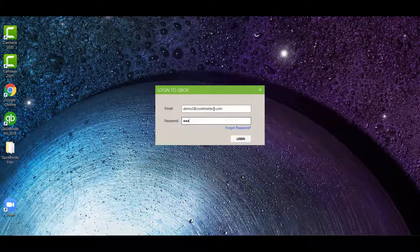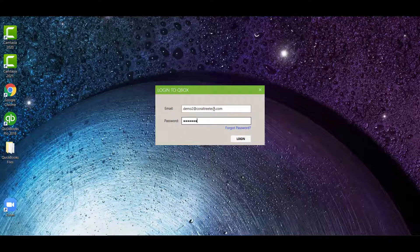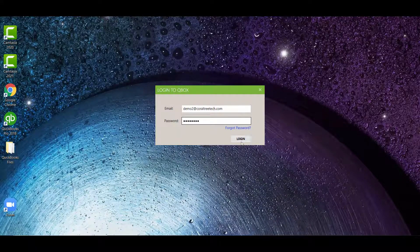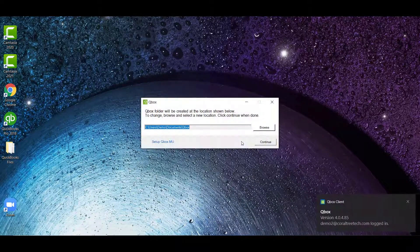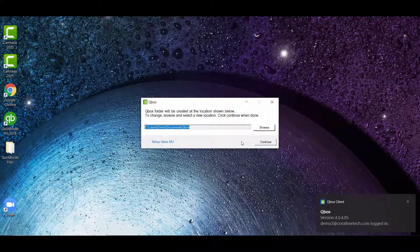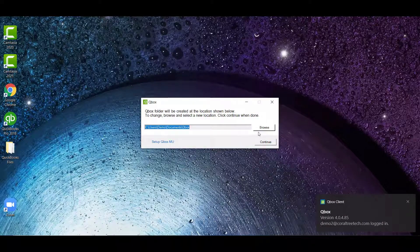Next, QBox will display the default location of where your QBox folder will reside. By default, it will automatically put the QBox folder in your local My Documents.